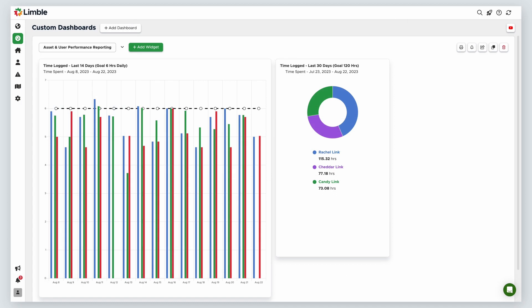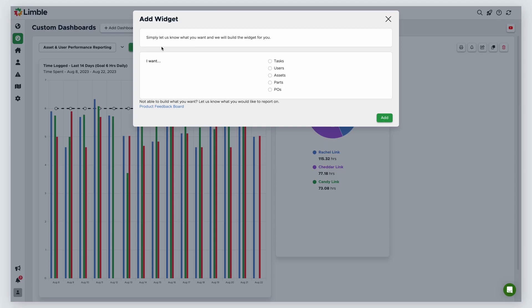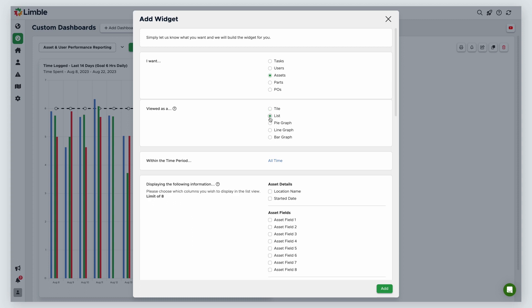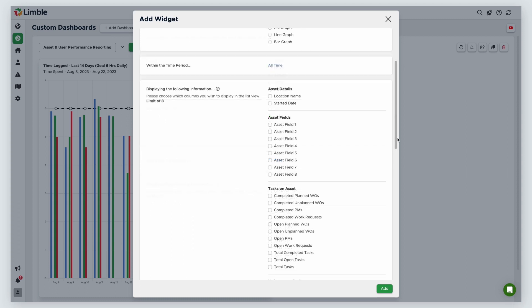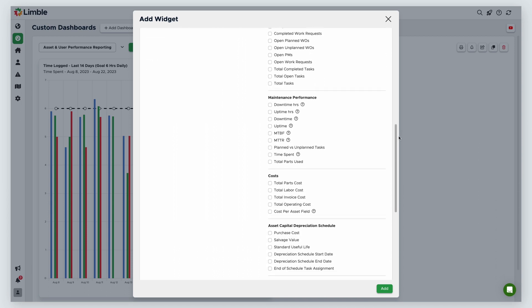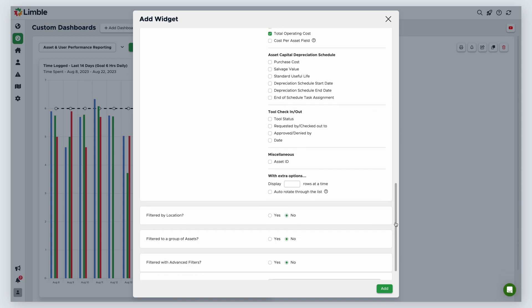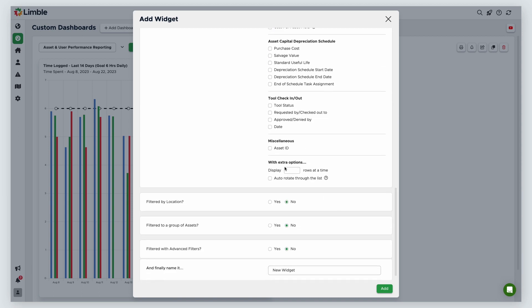Last, I'm going to set up a widget to look at how my assets are performing. I'll create a new widget by clicking Add Widget. This time, I'll select Assets and view them in a list form. For my time frame, I'm going to keep this all time. For the fields I want to see, I'm going to scroll down to Maintenance Performance and select Downtime Hours, Downtime, Plan vs. Unplanned Tasks, and Time Spent. From Costs, I want to look at Total Operating Costs. I'm going to display 20 rows at a time and ignore the other filters for now. I'll name this widget, All Assets, Maintenance Deep Dive. Then, click Add.